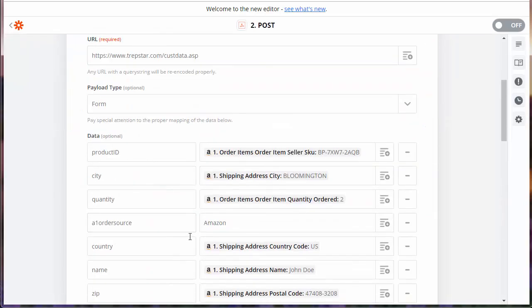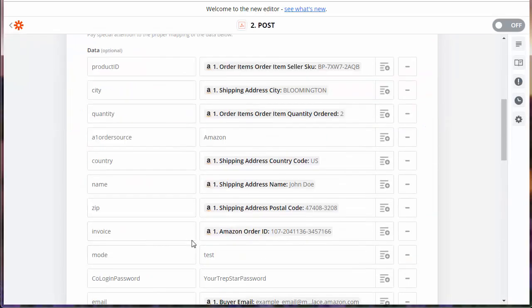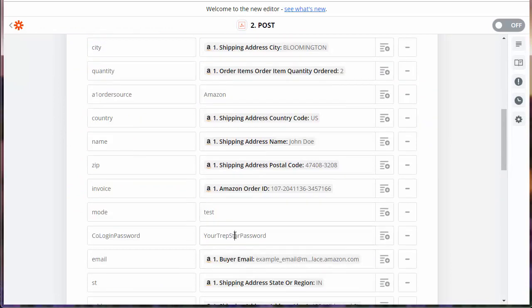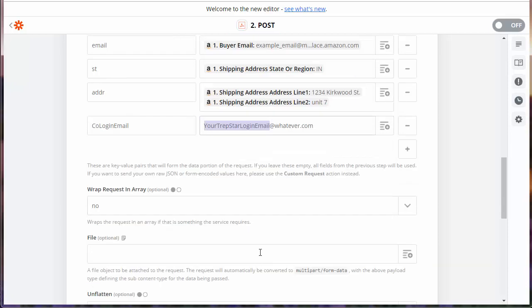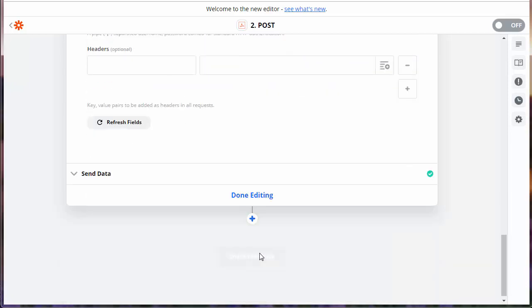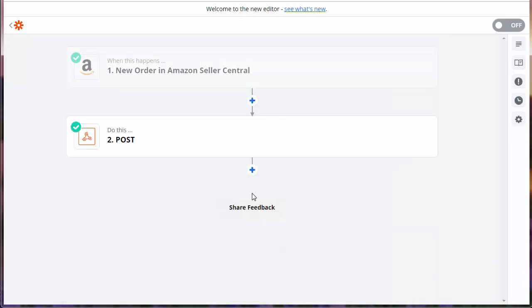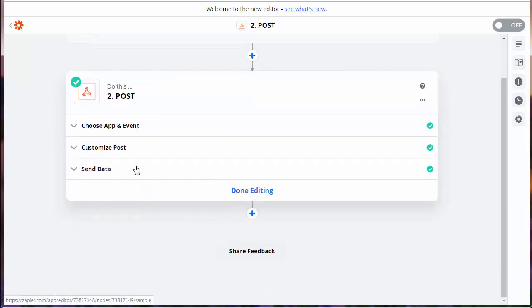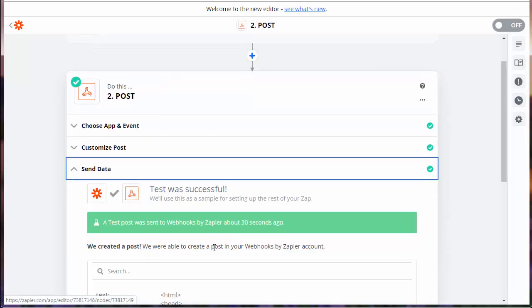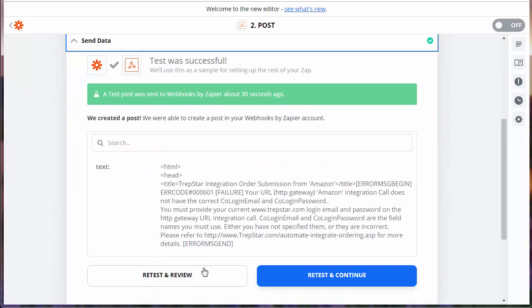If we look at customized post, if we scroll down, we were just using placeholder data. You would actually, if you had your actual password and your actual login email to Trapstar, this would work better and you would get more interesting responses.